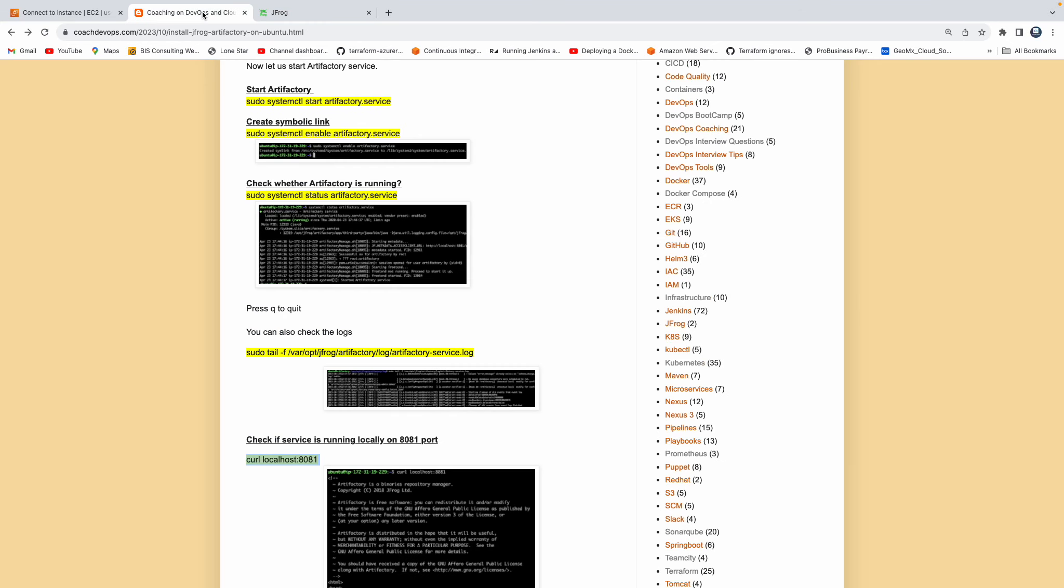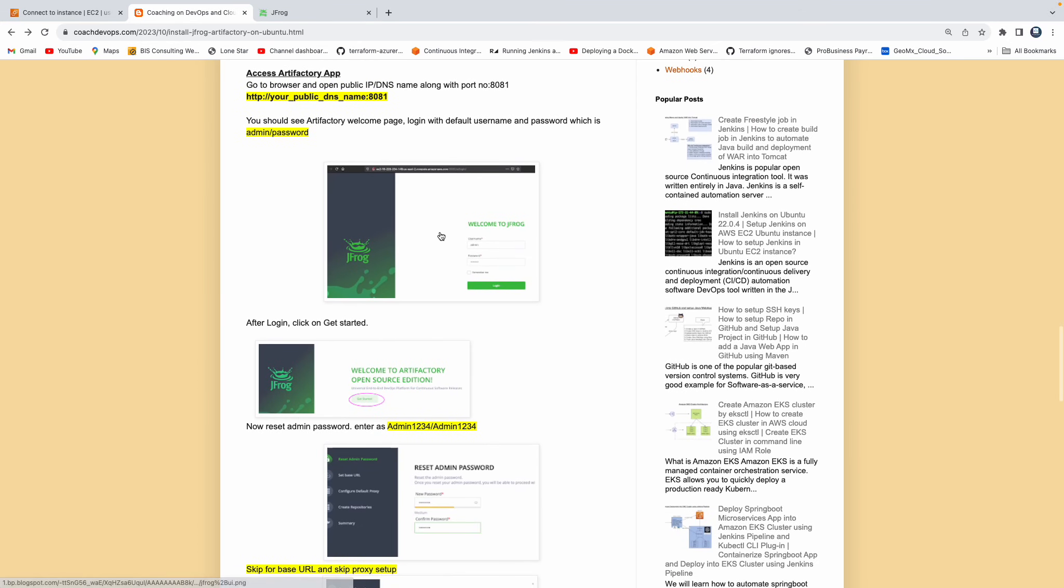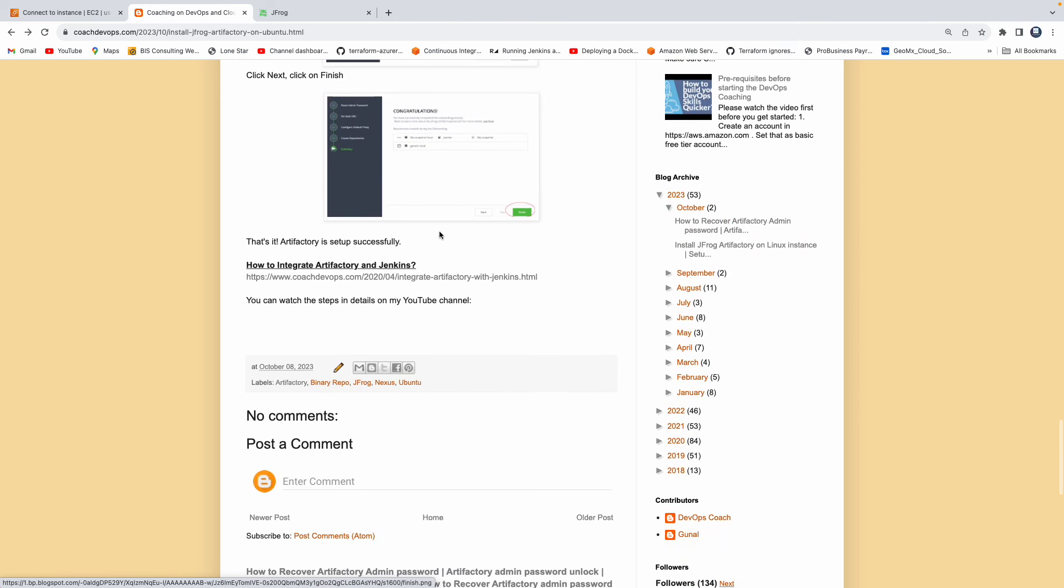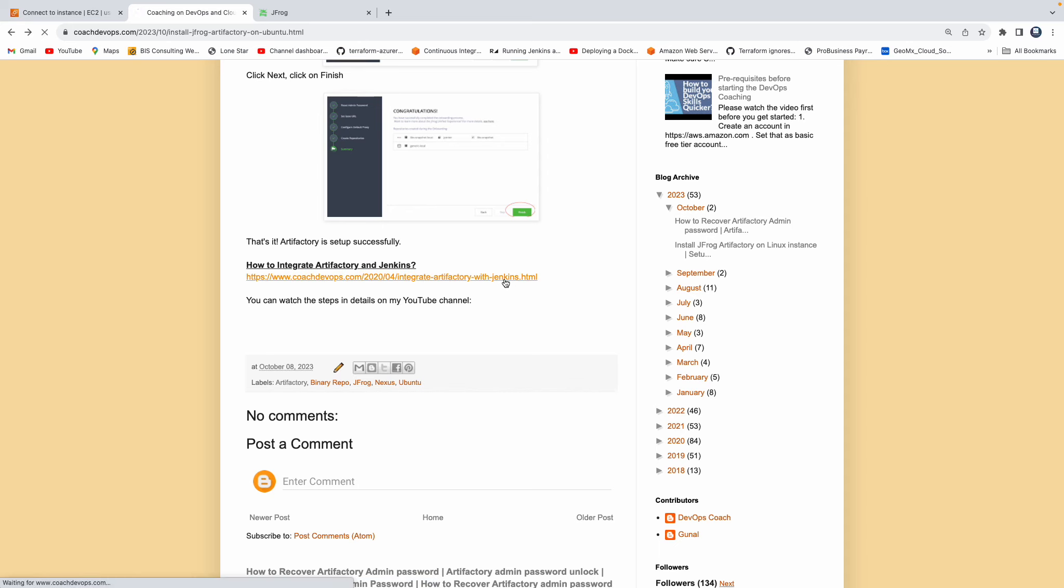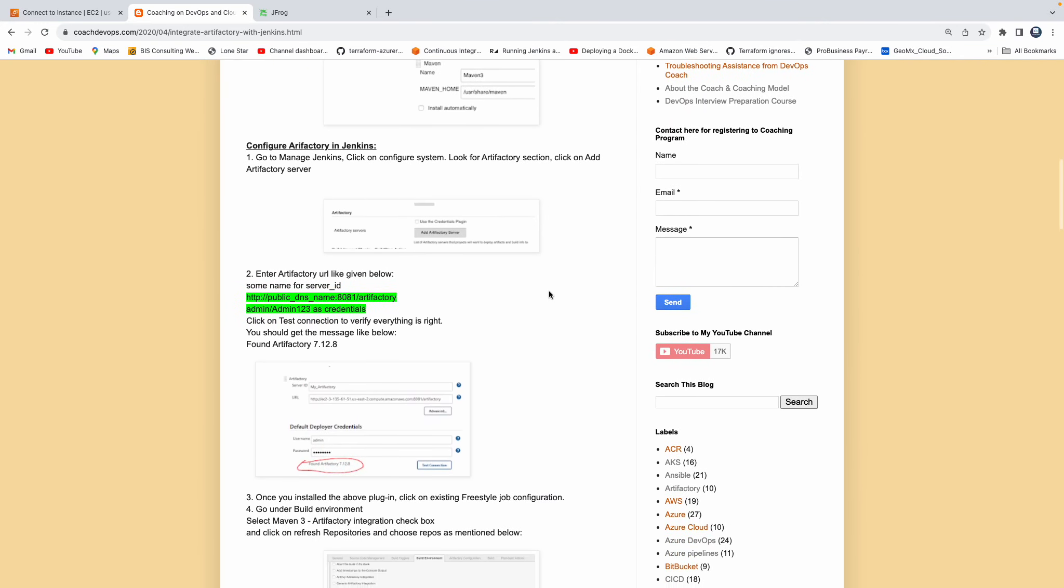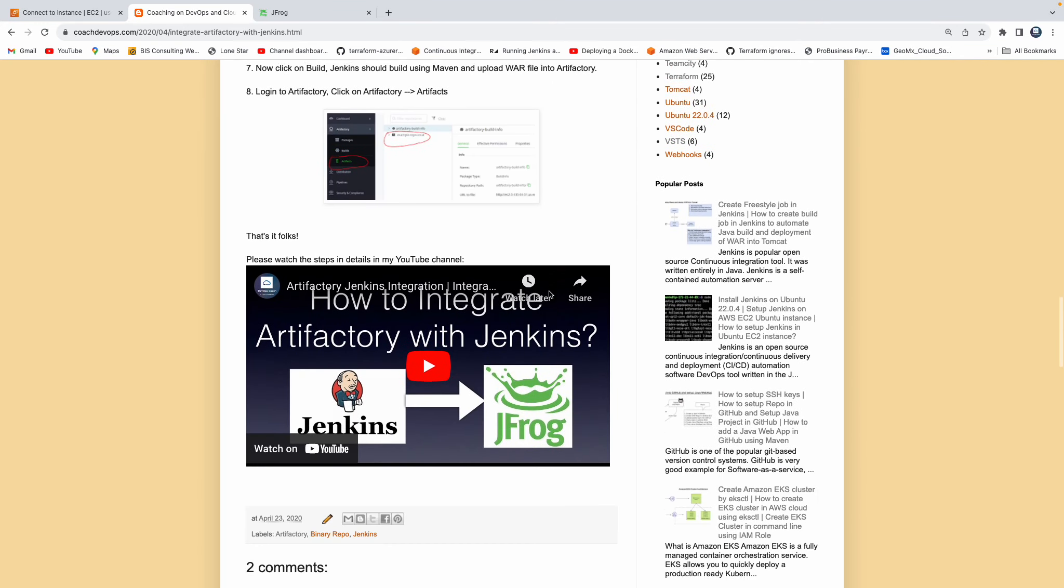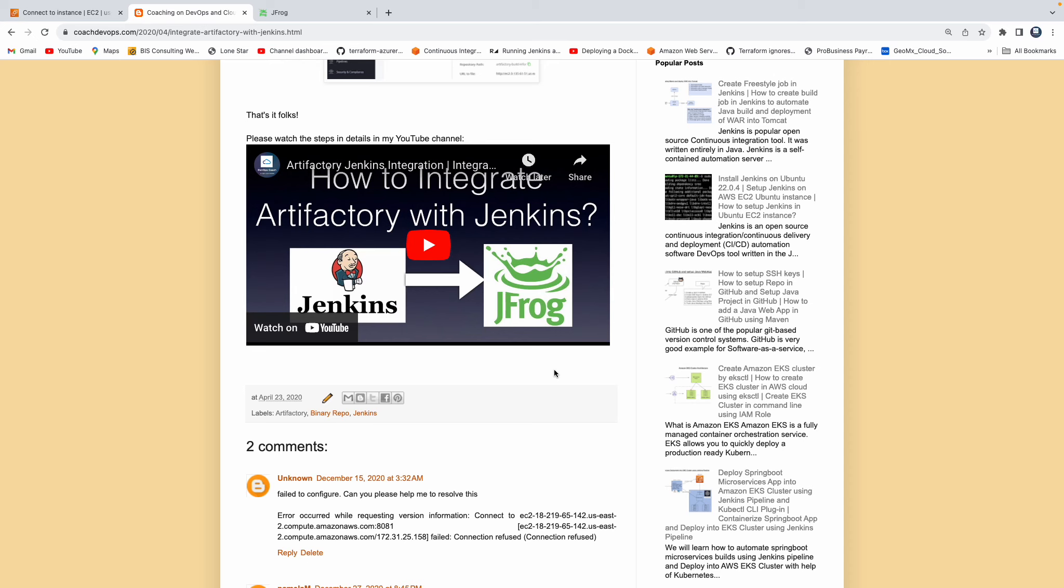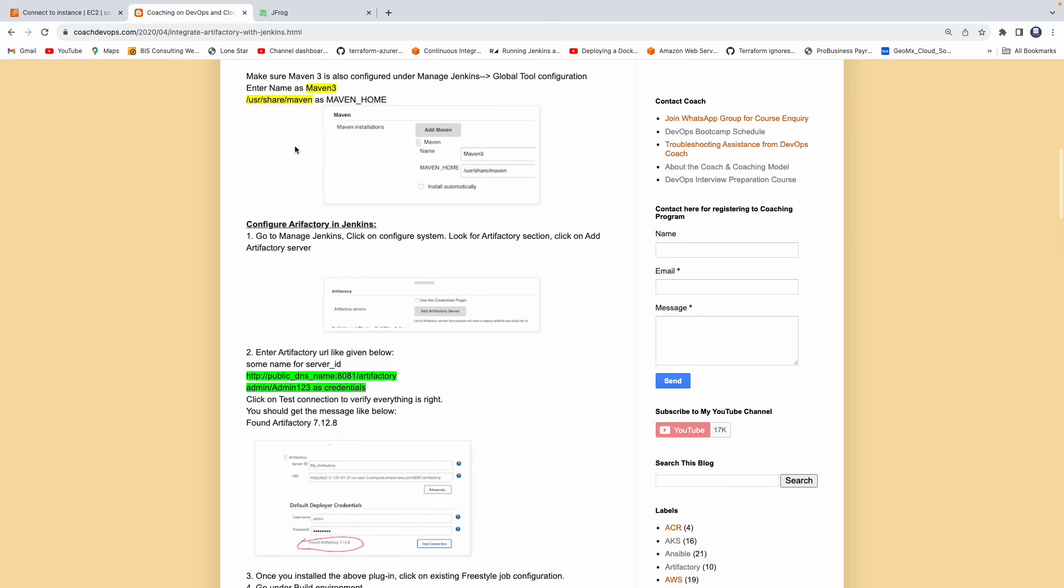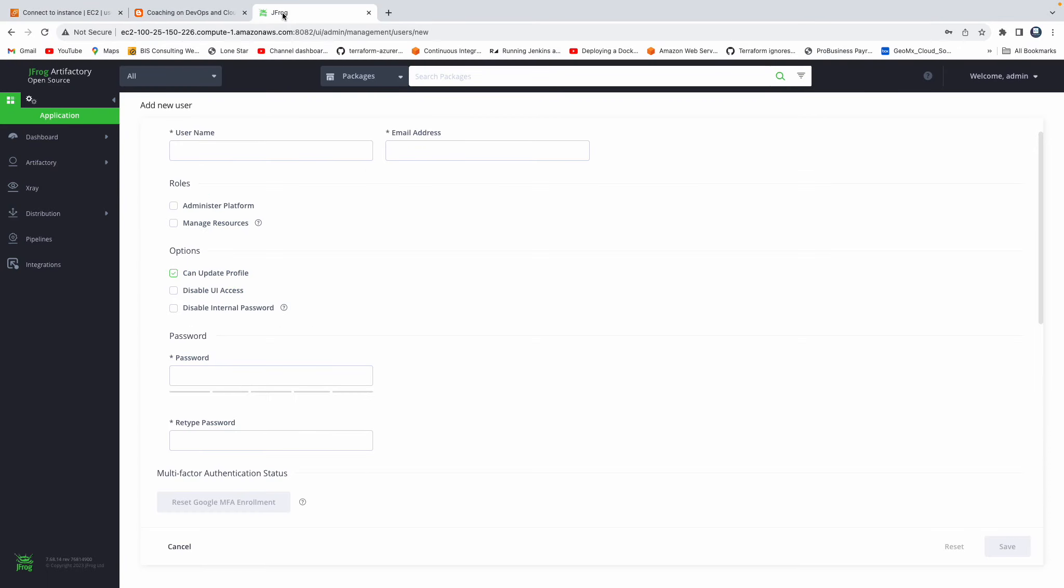And then, of course, guys, if you wanted to integrate Artifactory with any CI/CD tool, you should be able to do that. But if you wanted to particularly integrate with Jenkins, I do have an article over here. I also have a separate video which talks about how you can integrate Artifactory with Jenkins. So feel free to watch that video as well. Awesome, guys. So that's all I have. That's how you can configure Artifactory on your Ubuntu EC2 instance running in AWS Cloud. Thank you for watching this video, folks.